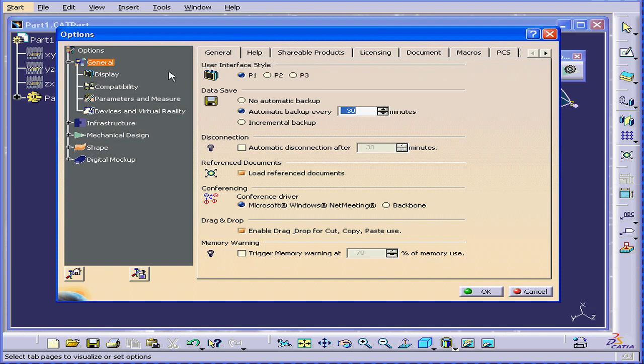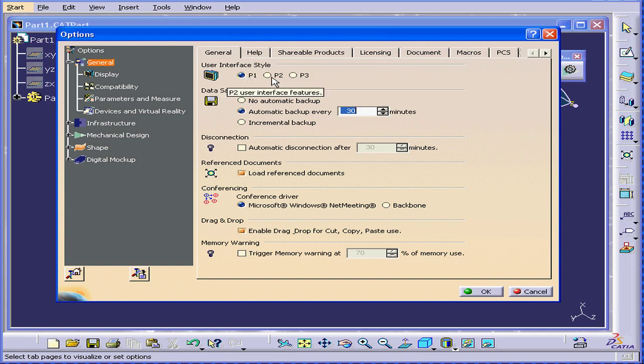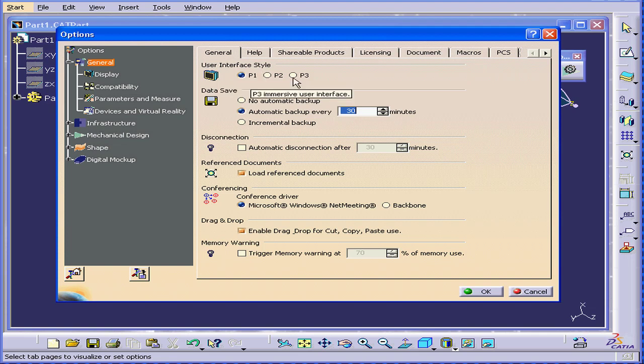First, under the General tab, is our user interface style. Platform configuration P1, P2, and P3. P1 is the entry-level user platform. P2 uses a more complex environment. That's for product lifecycle development, let's say. P3 is often used in the automotive and aerospace industry.